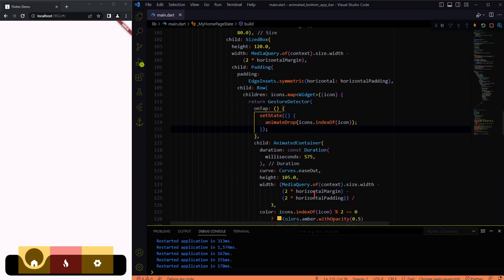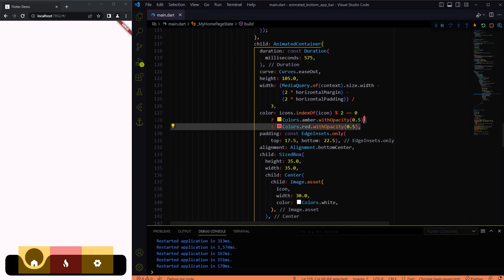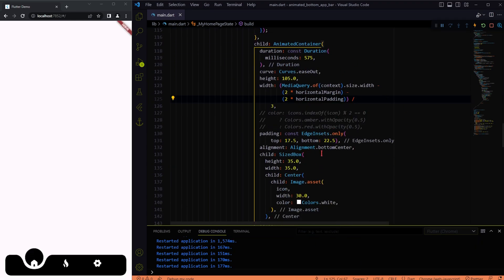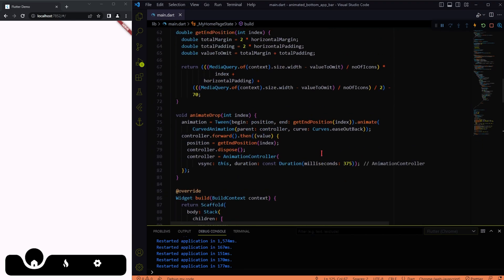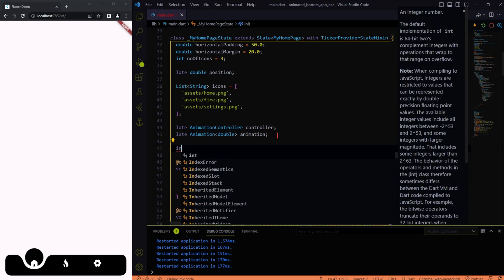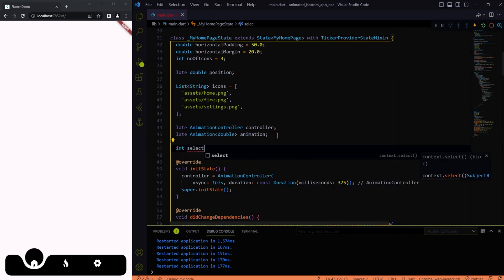Animating the drop is done. The only thing that is pending is to make the icons animate to the top and change their color when pressed. Let's do that now.